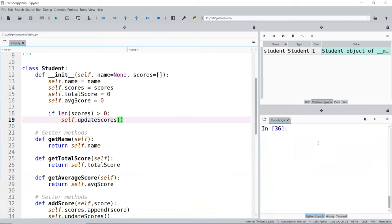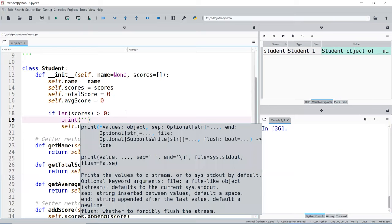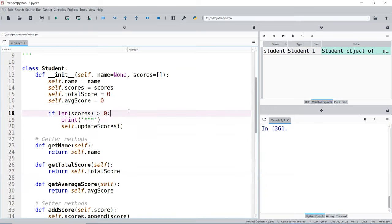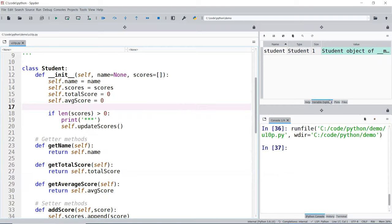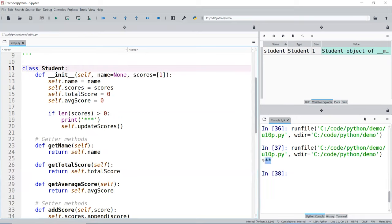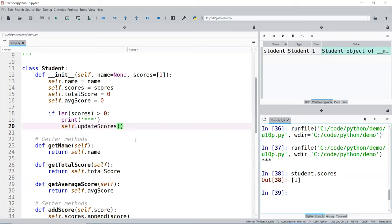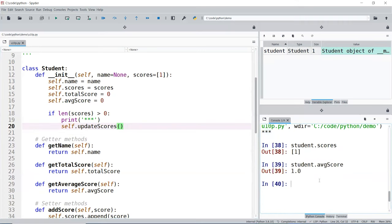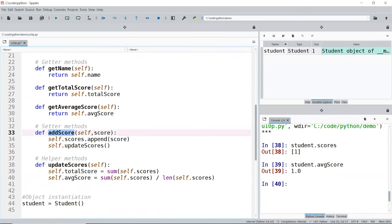So if I do that now — let me print some stars so we know the function is called. If I save it and instantiate the object with no data, nothing gets printed. Now if I put one number in and run it, you see the print stars because the length is greater than zero, and it goes ahead and updates the scores. So you call it one time when you initialize it if the score is not empty, and then you call it one time when you add new scores to that list. If you were to delete scores, you'd also need to update. But for getters, you're just returning the data.